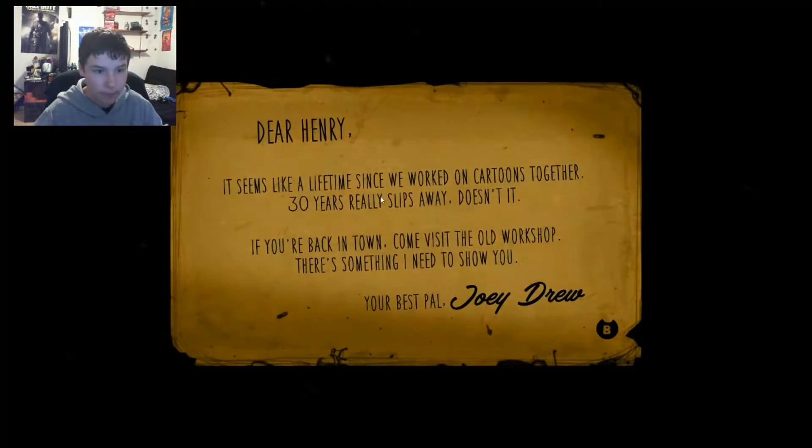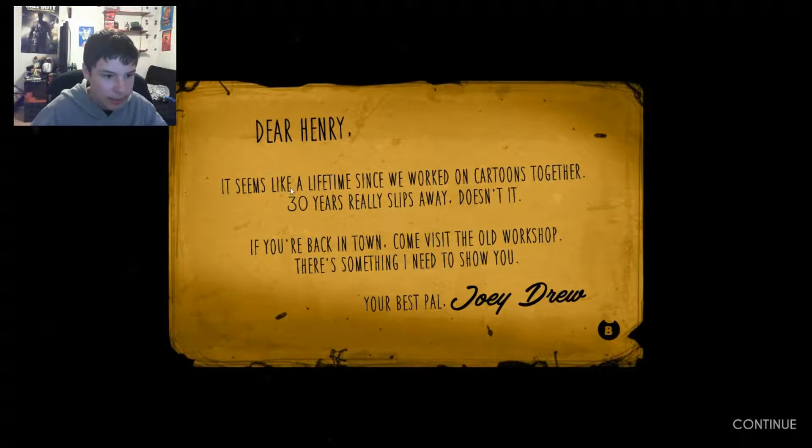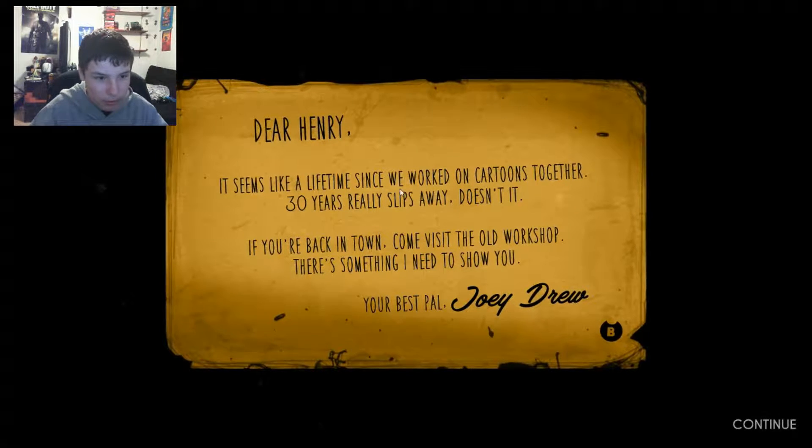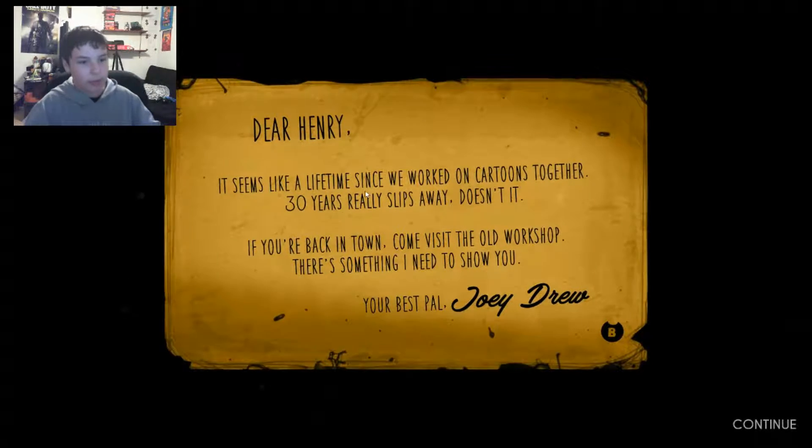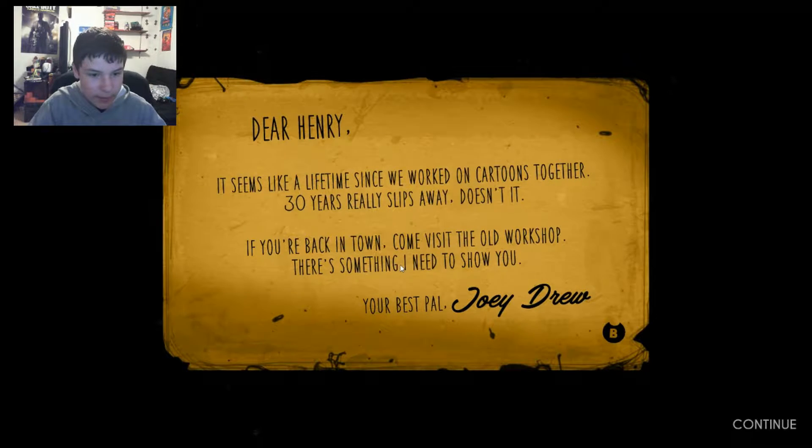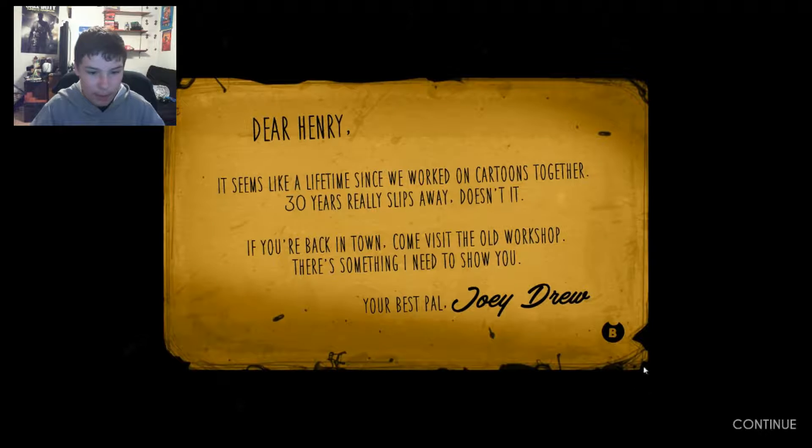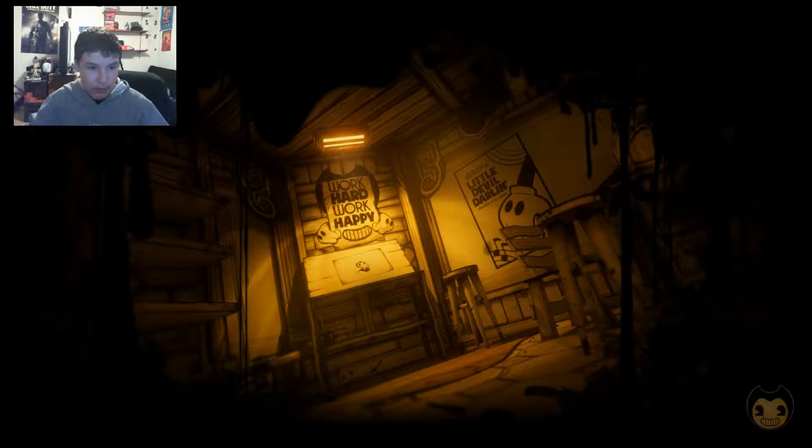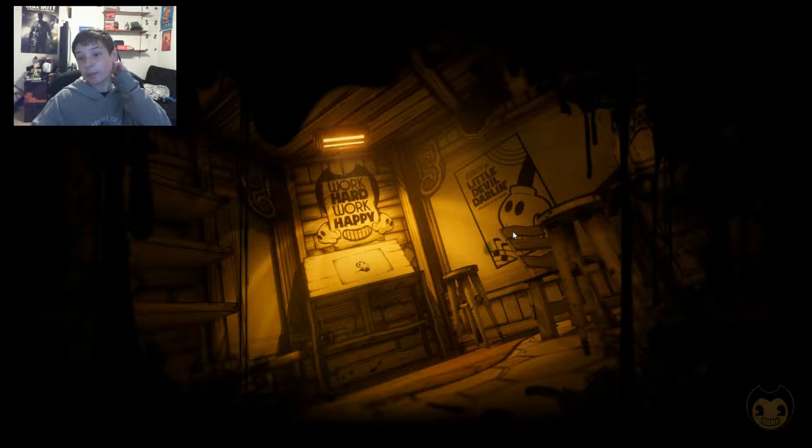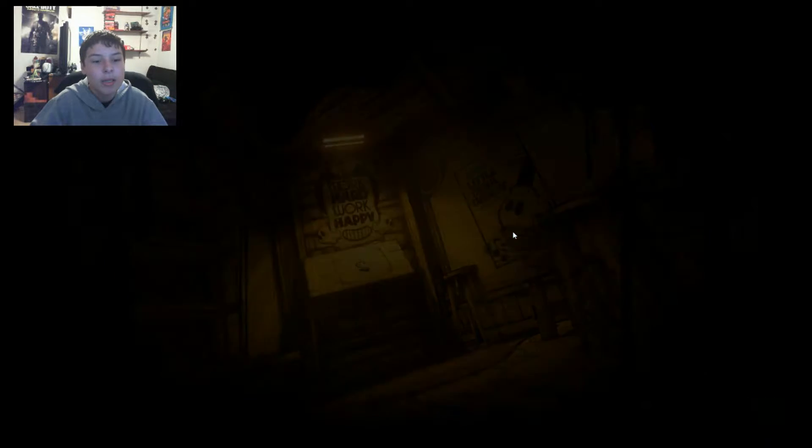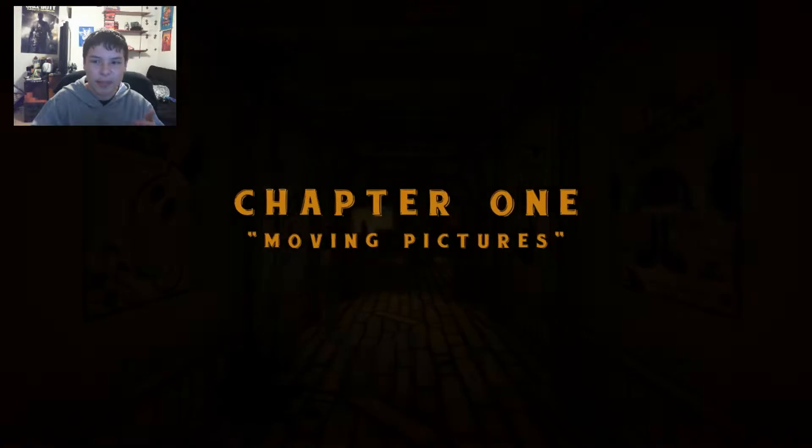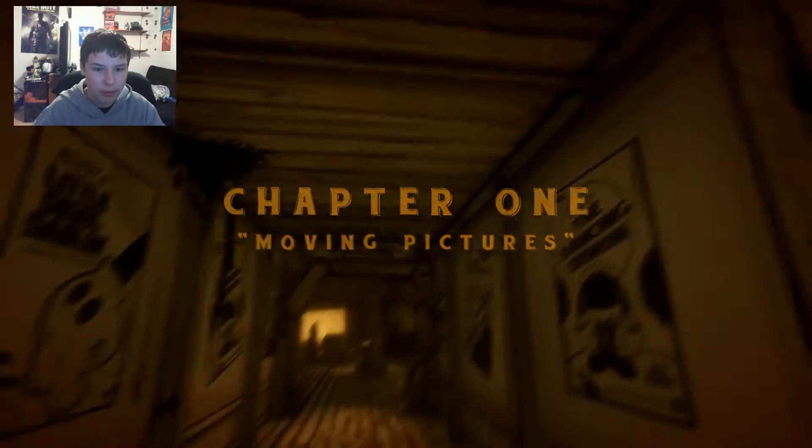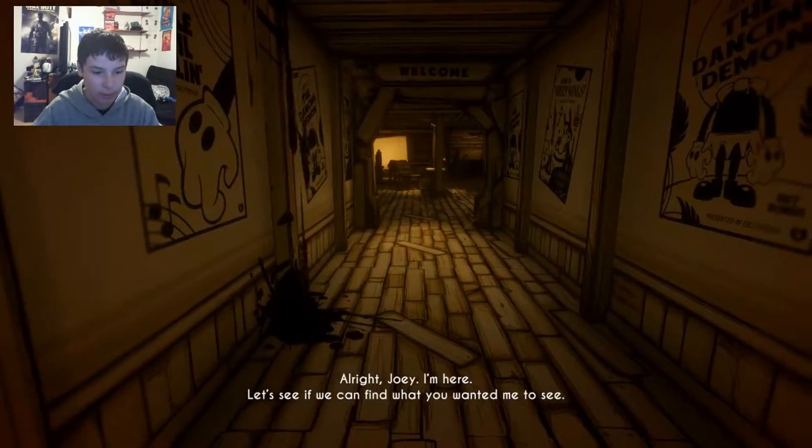New game. Okay. Dear Henry, it seems like a lifetime since we worked on cartoons together. 30 years really slips away doesn't it? If you are back in town, come visit the old workshop. There's something I need to show you. Your best pal, Joey Drew. So I guess Bendy and the Ink Machine is like, you know, Cuphead 1930 cartoons. Apparently this guy worked on those and now he's coming back to his old workshop. But his boss Joey Drew kind of wanted to summon demons or make characters come to life.